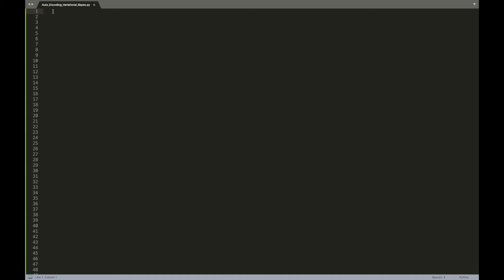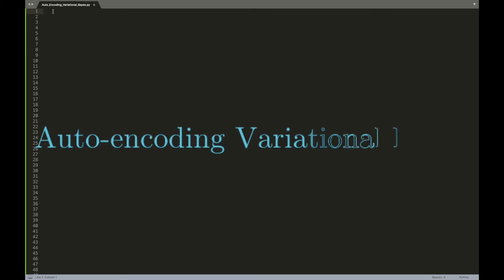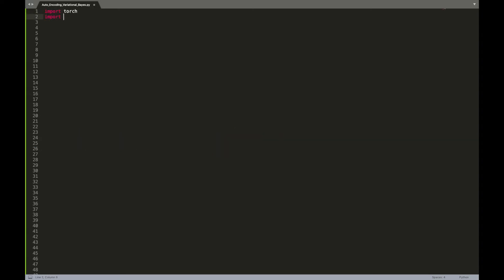Hi, in this video we are going to implement the paper Auto-Encoding Variational Bayes in about 100 lines of code. The paper trains a generative model on MNIST and Frey Face datasets. Let's focus on Frey Face. The link to download the dataset is in the paper. We will start by importing the required libraries.